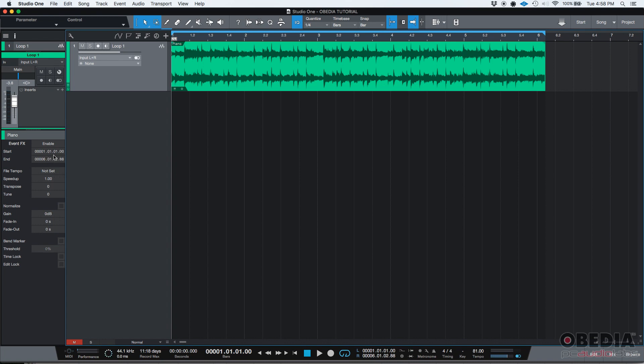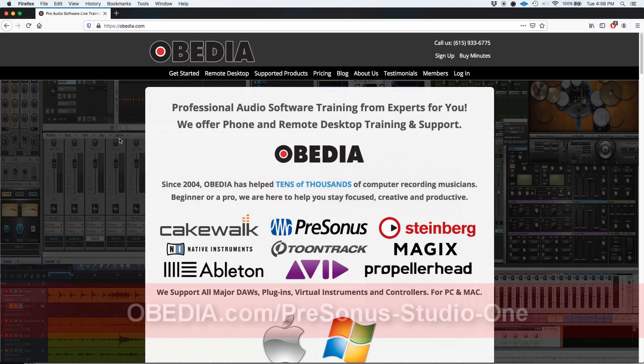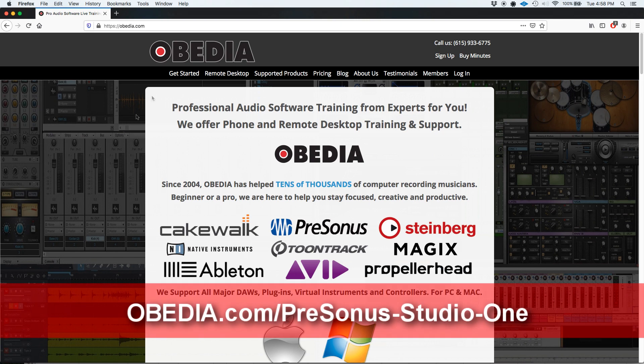So that's how you pitch shift audio events in Studio One. If you have any other questions, please call us from Obedia at 615-933-6775. Thank you very much. Bye bye.